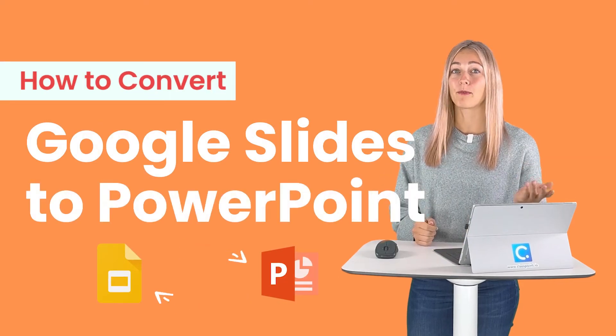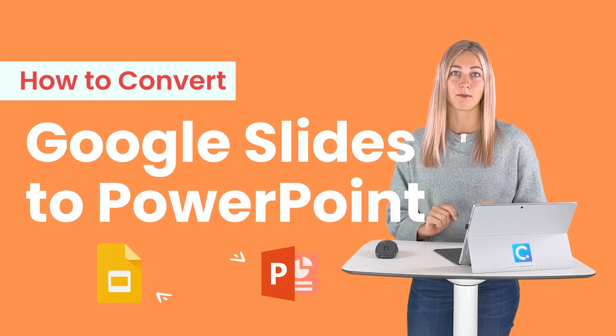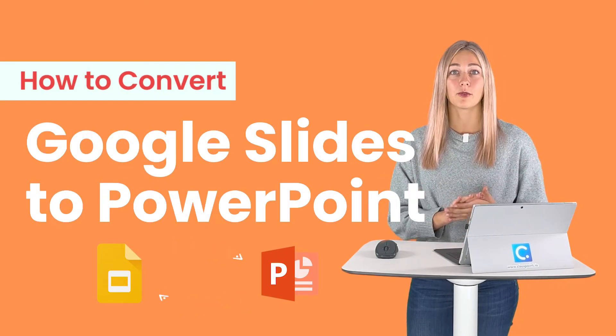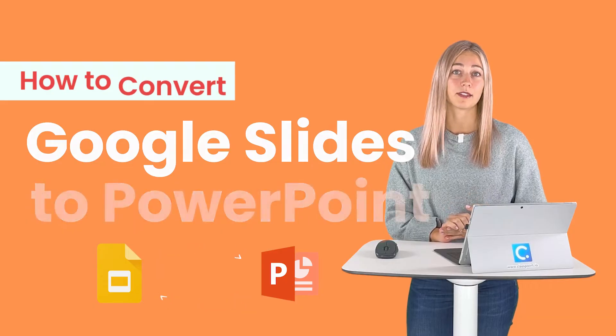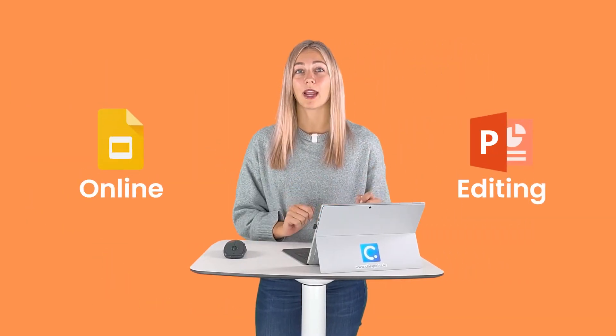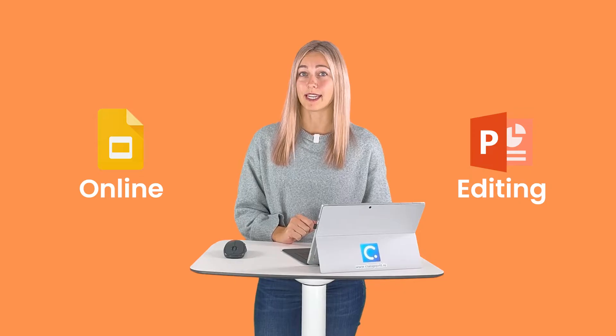Google Slides and PowerPoint are in constant battle. Both of these tools are a great canvas for presentations. Google Slides is online and convenient, and PowerPoint has some great editing capabilities.